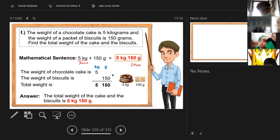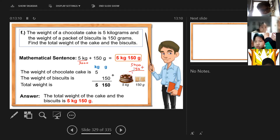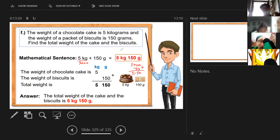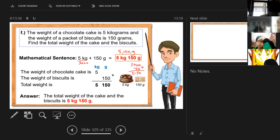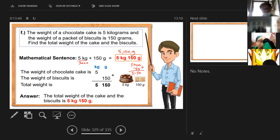Five thousand plus 150 — you can do it like this. So 5,000 plus 150 equals 5,150 grams. It's the same — we just converted. The same result, the same answer. The only difference is the unit — we can just convert it. This is the answer for letter F.